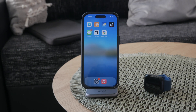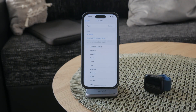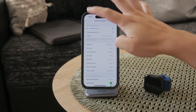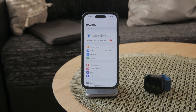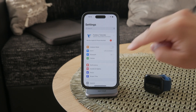First, let's use the Settings app — go ahead and open it up. This is the place where you can adjust all of the settings related to your device. Within Settings, scroll down and tap on Sounds & Haptics.